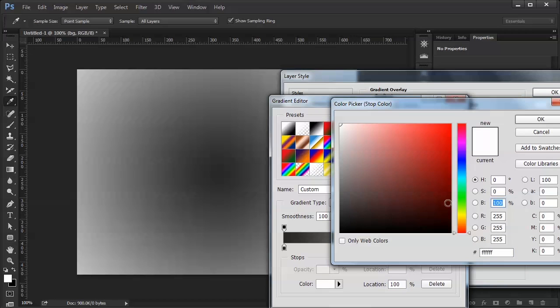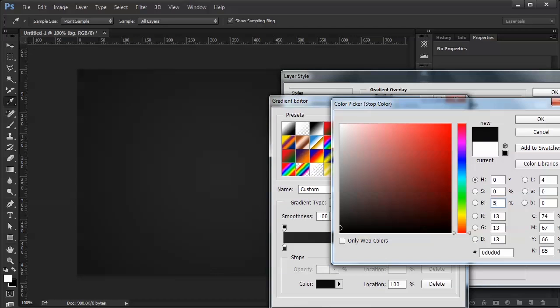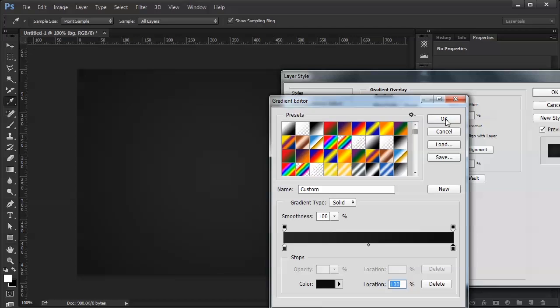Going to do brightness... I'm sorry I said black before. Brightness 5. So there's my gradient.